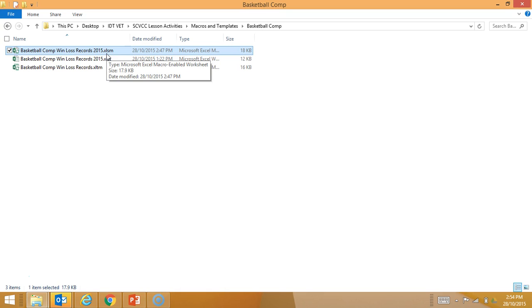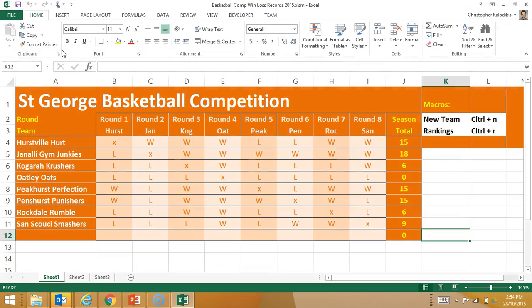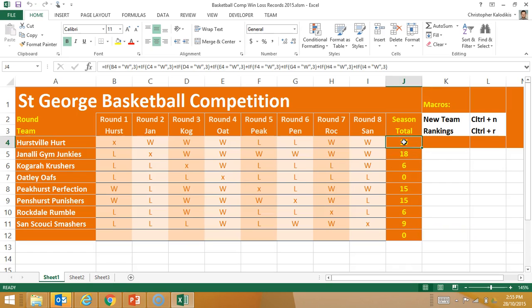So, this means there are macros running within this spreadsheet. I'm going to open it up, and here it is. It's some sort of scoring system for a 2015 basketball competition. The way it works is there's a formula, and wherever there's a W, it adds three to that actual team's total. Formulas have been inserted onto this spreadsheet, as well as it being formatted quite colourfully.